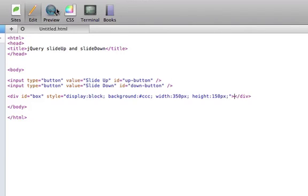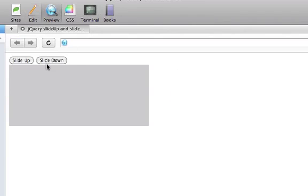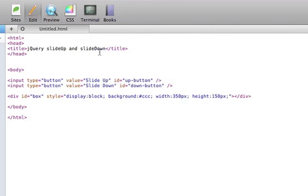Alright, so if we preview this page, you can see we have a slide up and a slide down function that don't do anything right now. But we will change that.